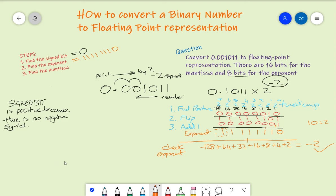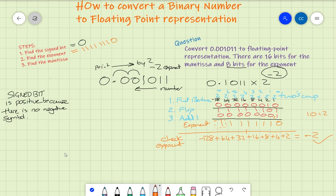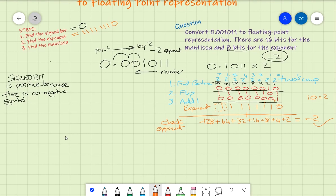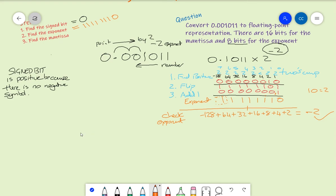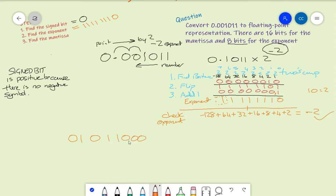The mantissa has 16 bits. The mantissa value as it stands is 1011, and we also have the sign bit which is 0. To count out the 16 bits I'll split into nibbles: that's 4 groups of 4, giving 16 bits total for the mantissa — padded with zeros to fill all 16 positions.